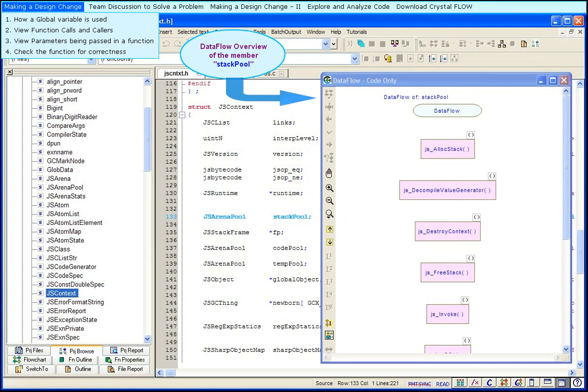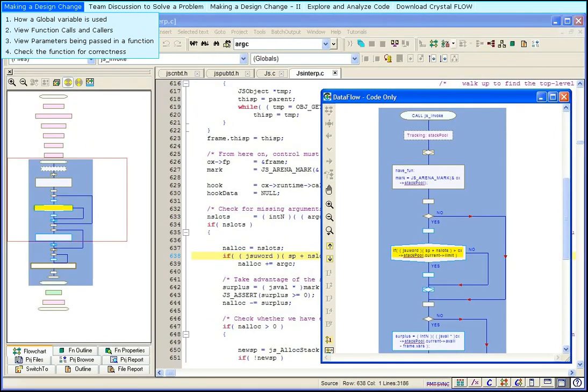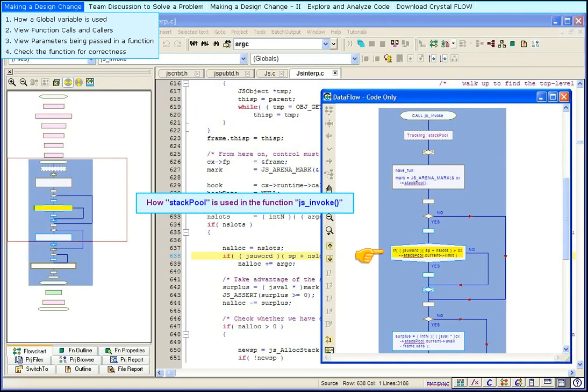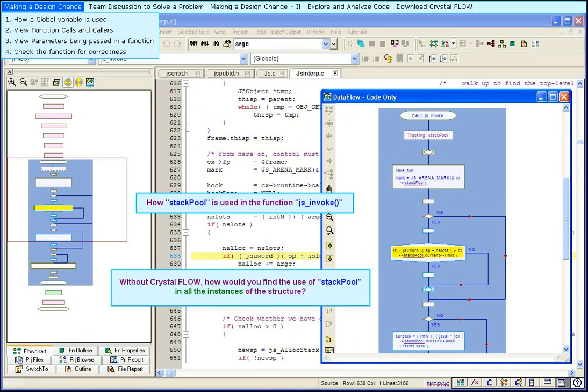Here, we see how stackPool is used in the function jsInvoke. Without Crystal Flow, how would you find the use of stackPool in all the instances of the structure?